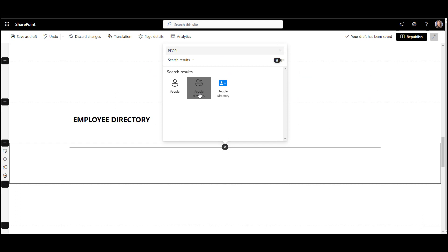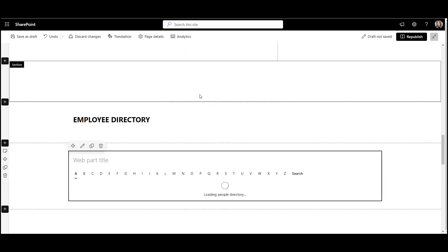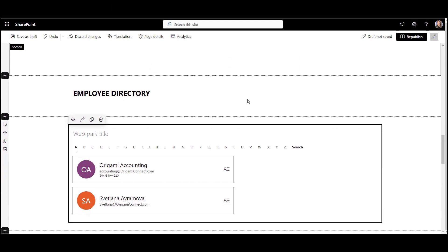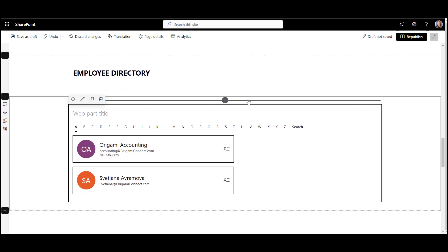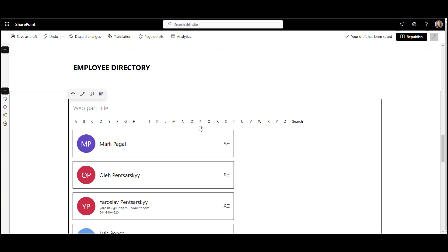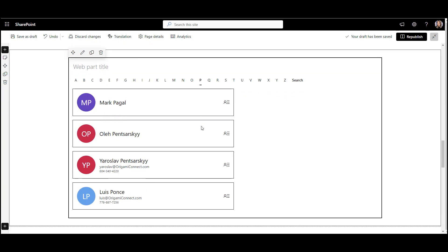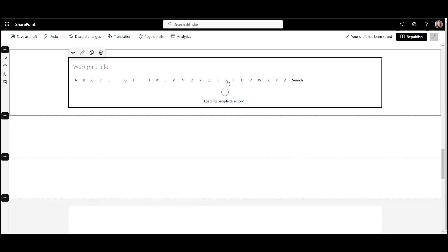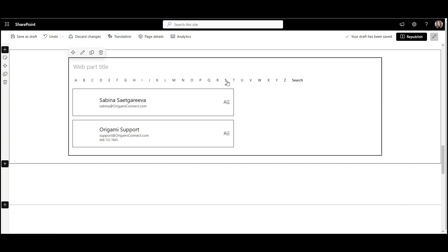When we add it to the page, it neatly organizes everyone alphabetically showing employees name, emails, and phone numbers. There are a few issues here that only become apparent once employees start using this tool.